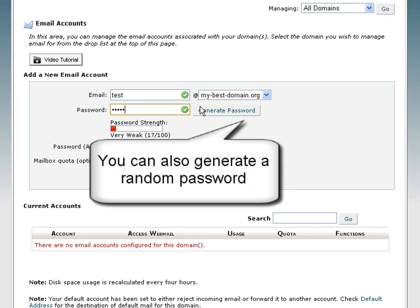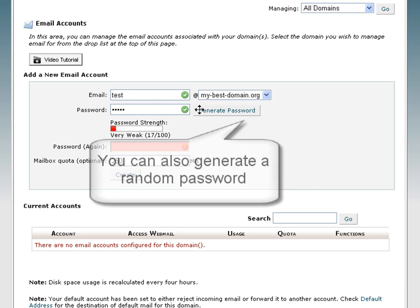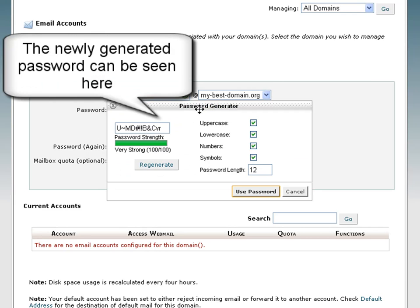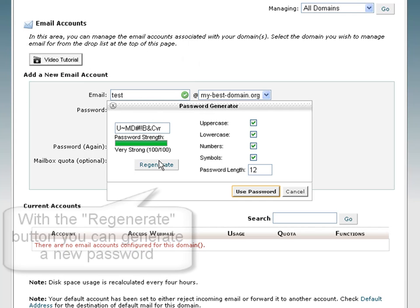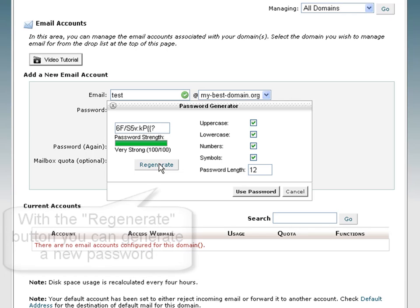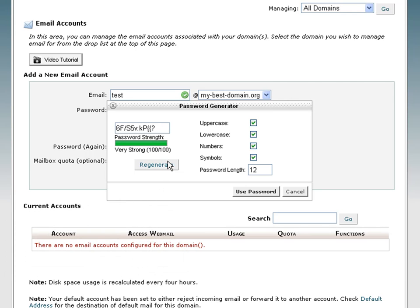If you want, you can also generate a random password with the password generator. The password generator can create a random password for you to help you secure your mailbox.